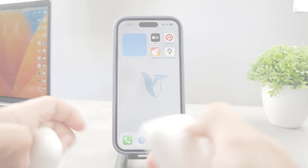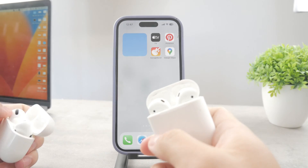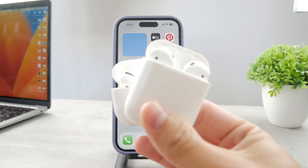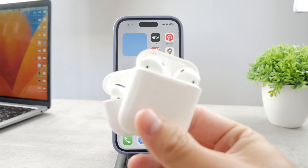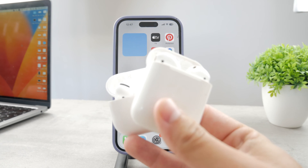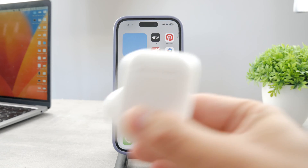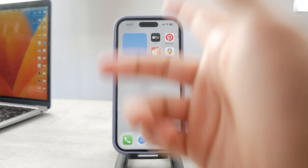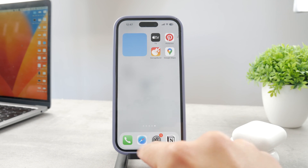Welcome everyone to another video. Today we're talking about AirPods. The question is: how do you reset AirPods so they can't be tracked anymore? There are some ways you can do that. Let me begin by opening up Find My and showing you what you can do inside of there.